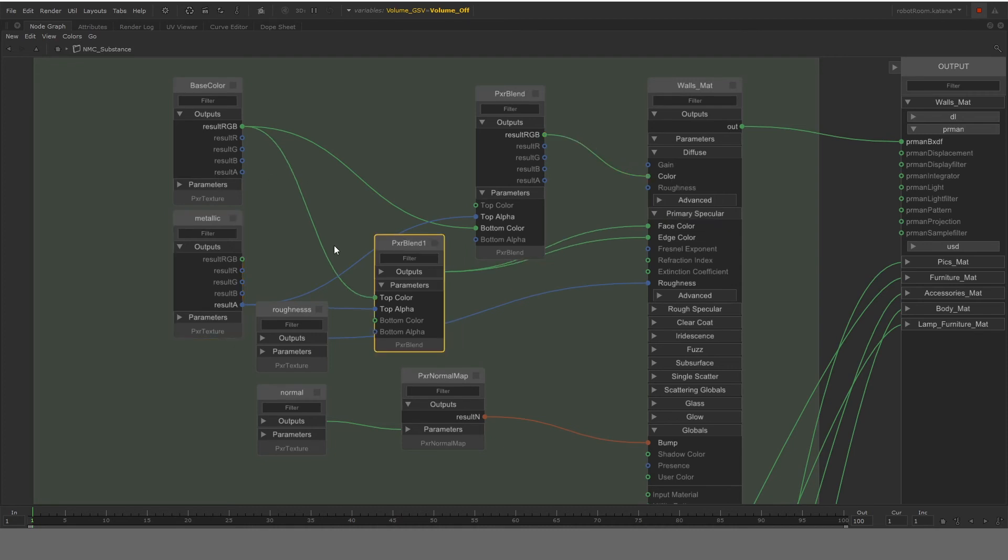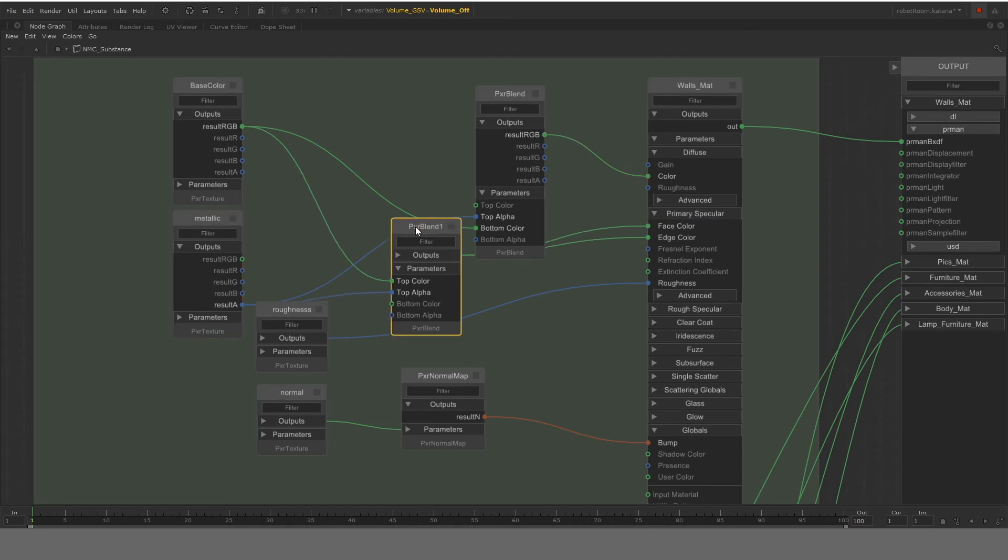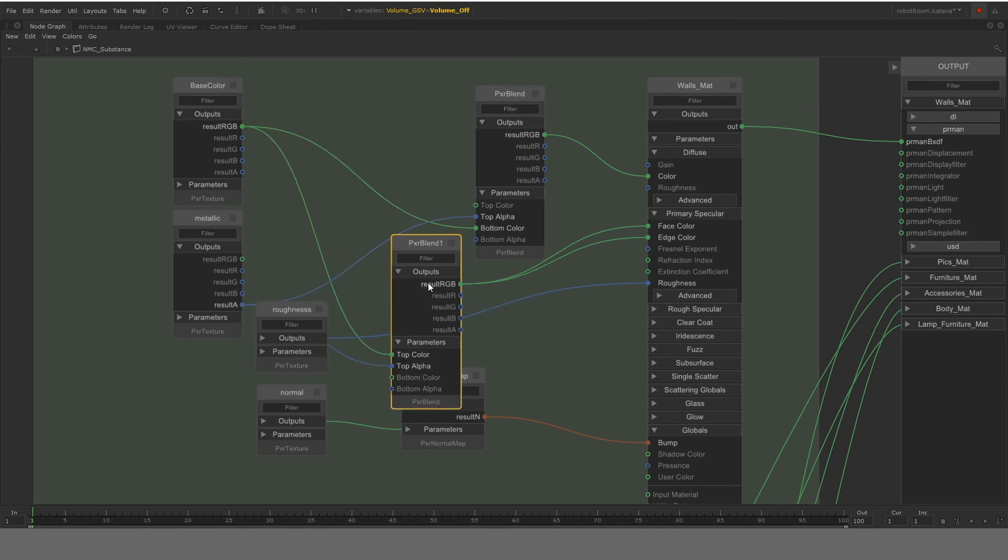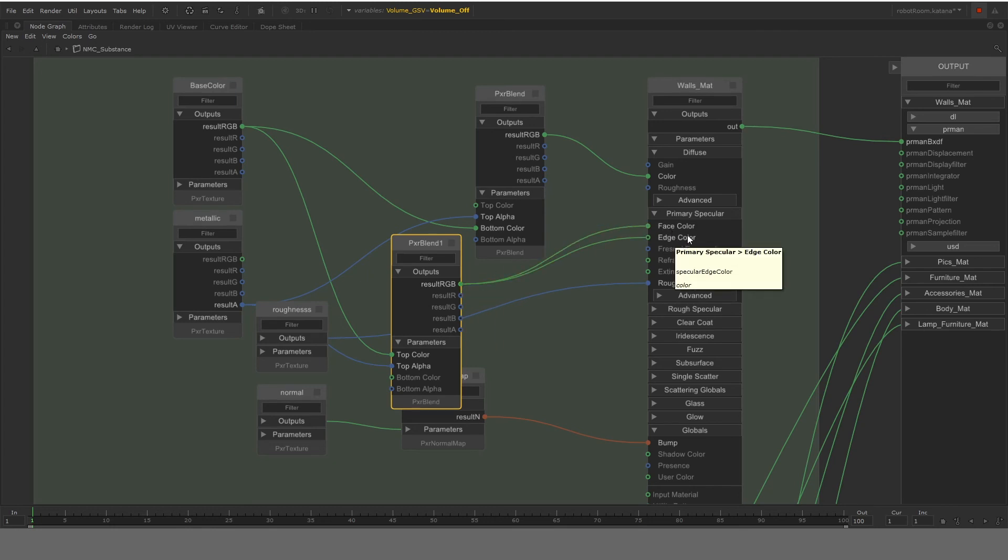Similarly, we use another blend node and connect the base color and the top alpha and use its output, which is basically the RGB and connect it to face color and edge color of the primary specular. This will give the specular highlights for this material.